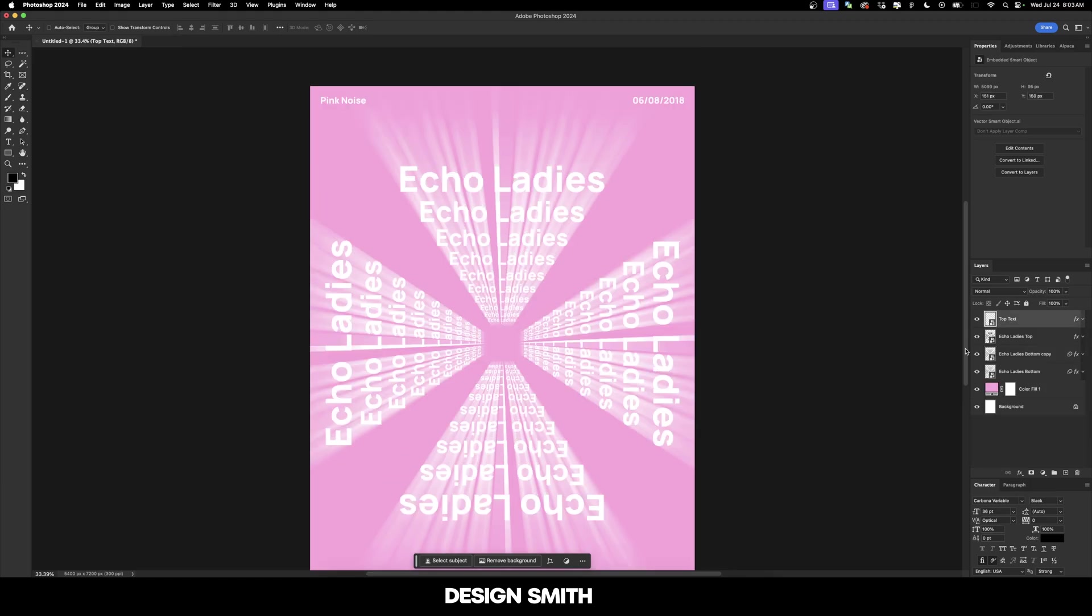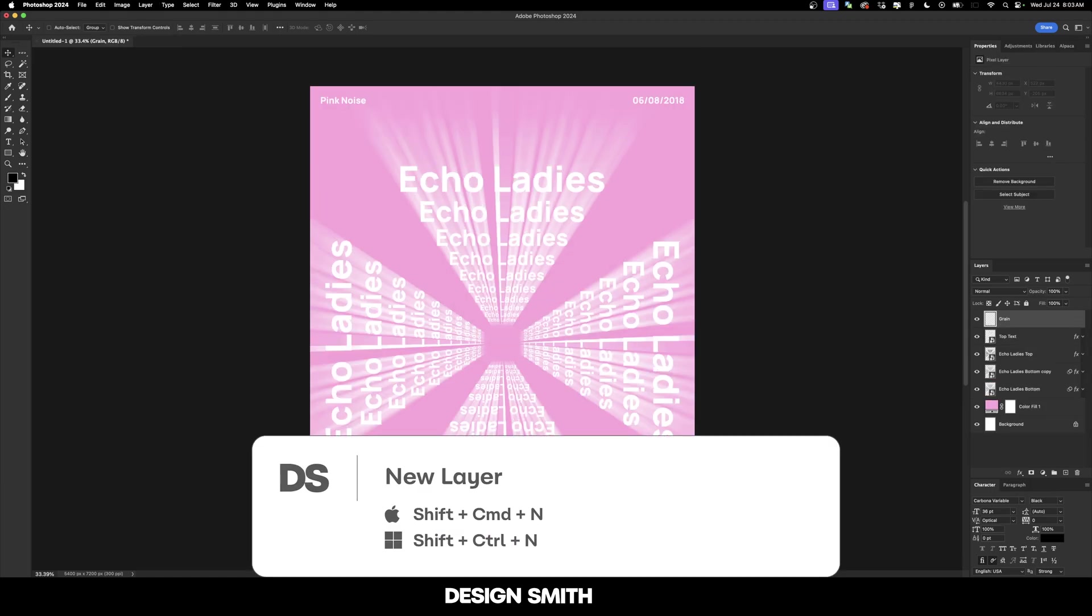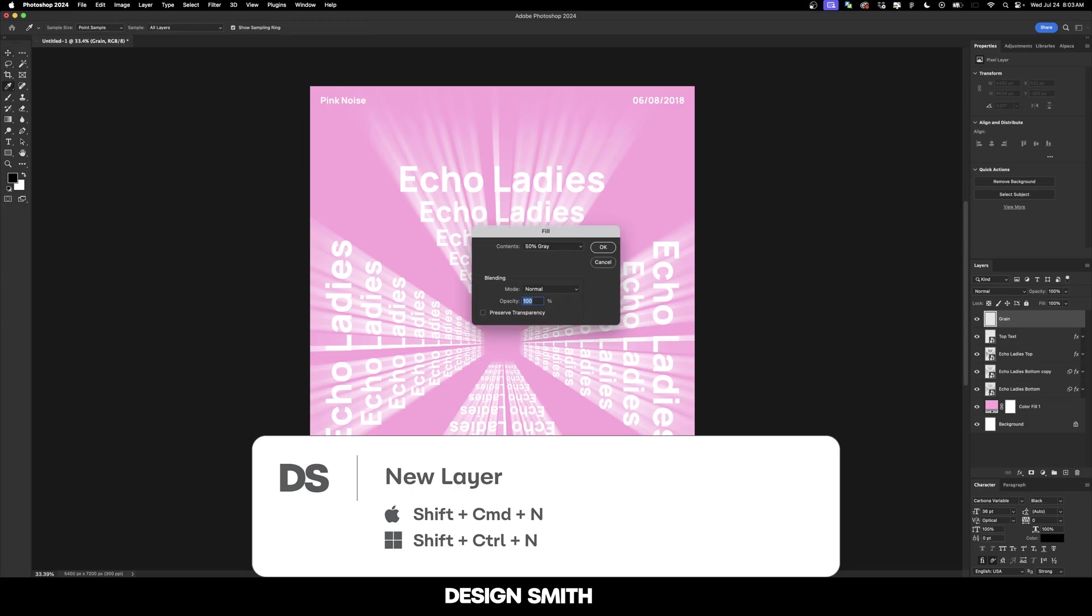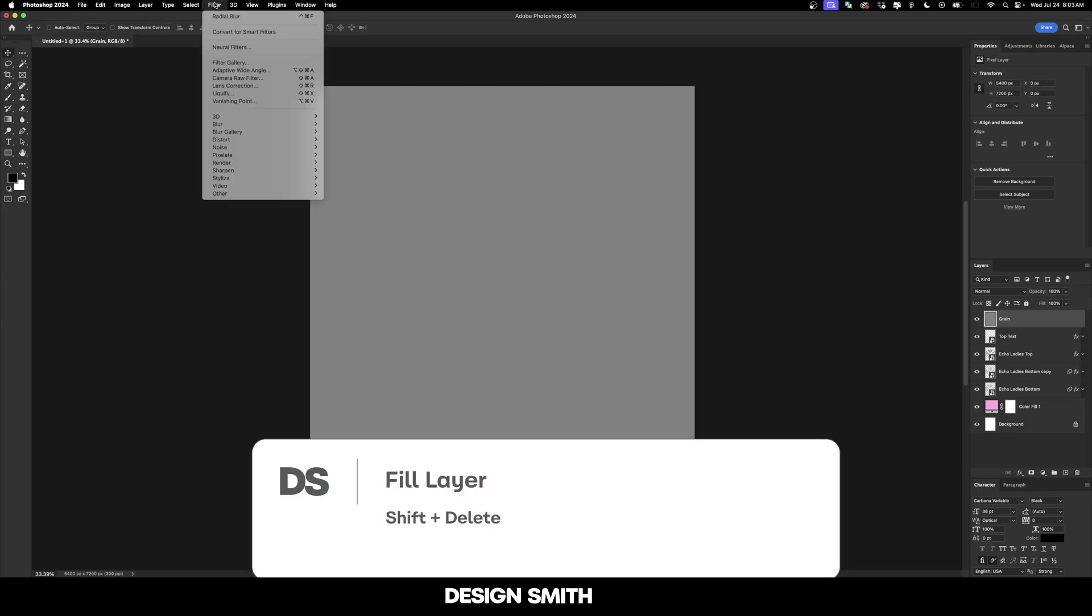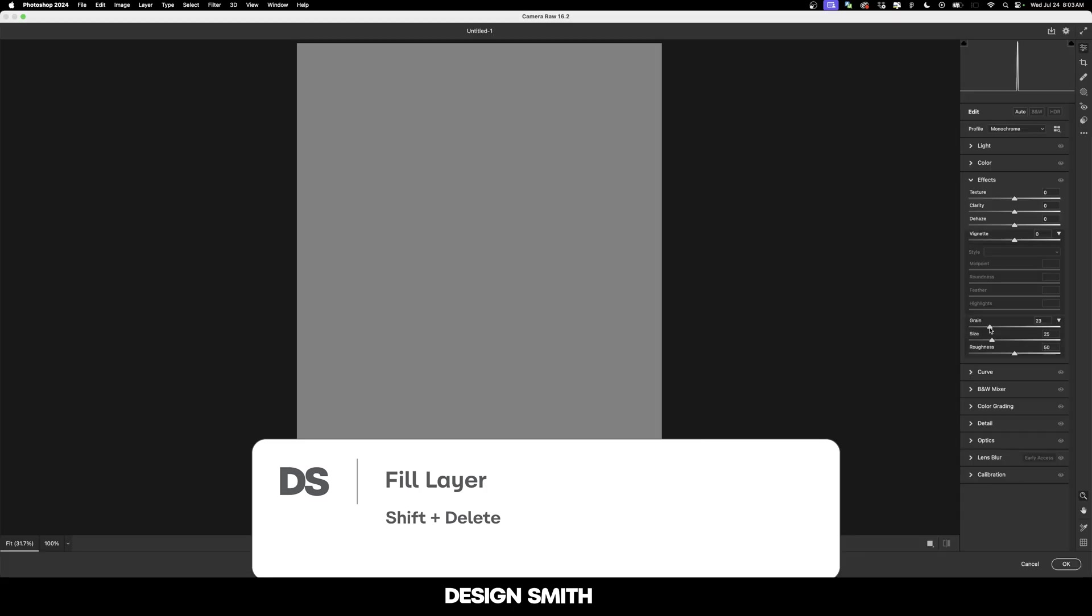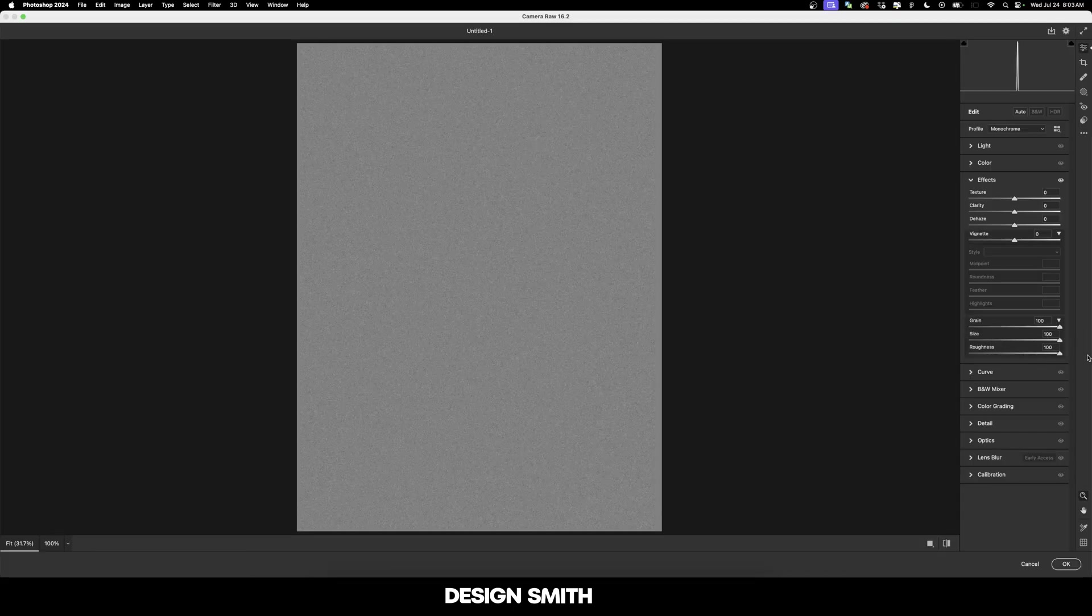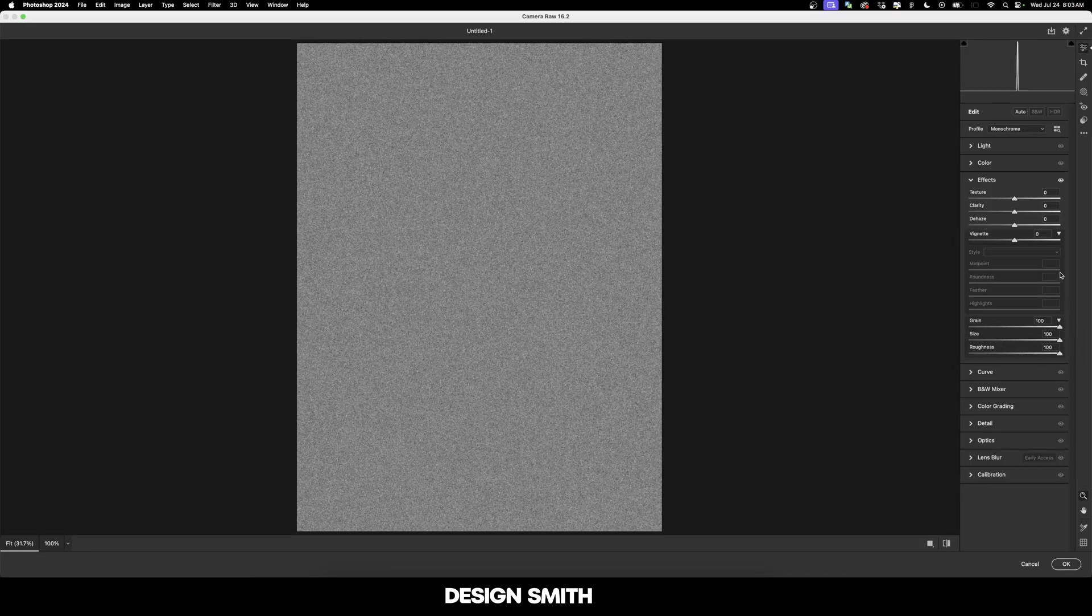I'm pretty happy with that. Now we're going to add a layer up here to the top and call it 'grain'. I'm going to hit Shift and Delete to fill that with 50% gray. Now we're going to go to Filter, Camera Raw Filter. I'm going to crank up grain all the way up, size all the way up, and roughness all the way up.